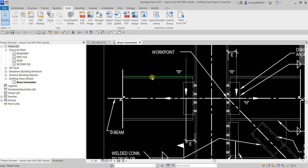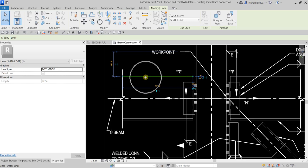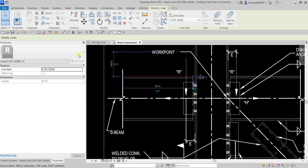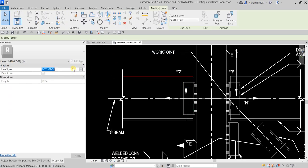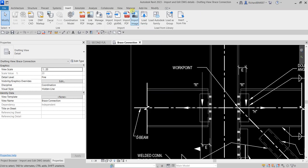Zooming in, if I select one of the exploded lines and check its properties, the line style name is 'SSTL Edge'. The name of the line style appears in the type selector on the instance properties. You can click the dropdown arrow there if you want to change the line style to a different one.